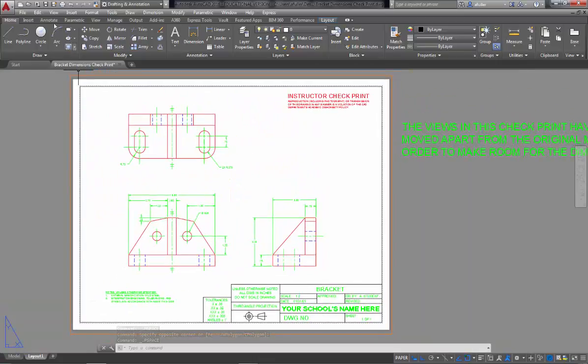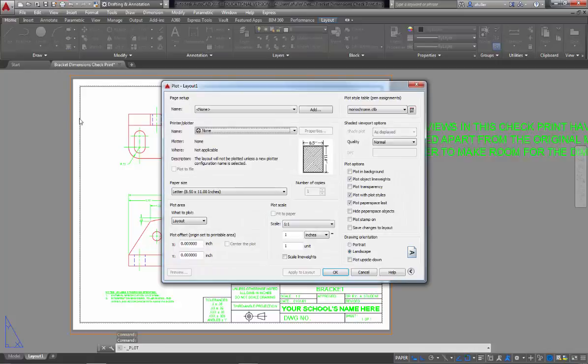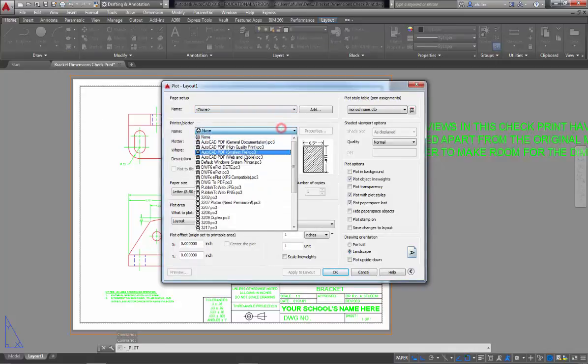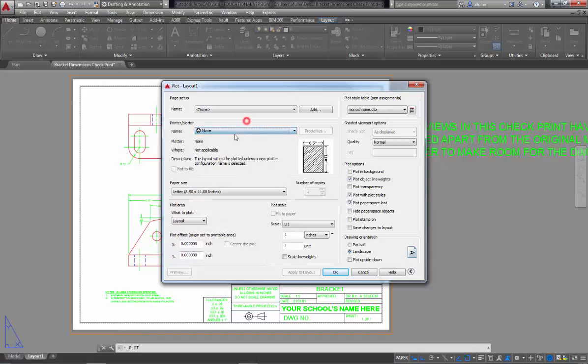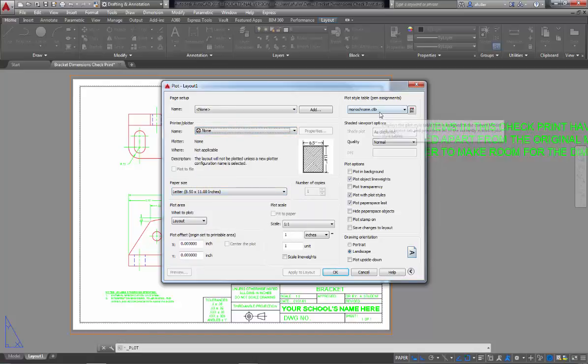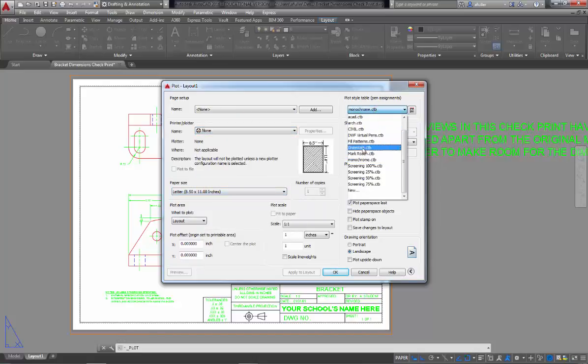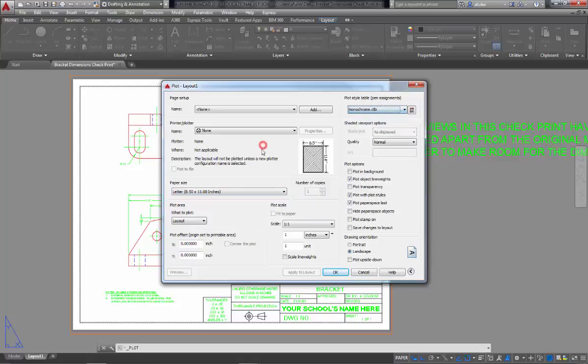When you're ready to plot, you're just going to click on the little plotter up here, control P. There's different ways that you can get to it. And you're going to set your printer name. We're going to plot this at letter size. We need to make sure that it's going to plot at monochrome. Monochrome is going to print it all in black and white. And then what to plot is layout.